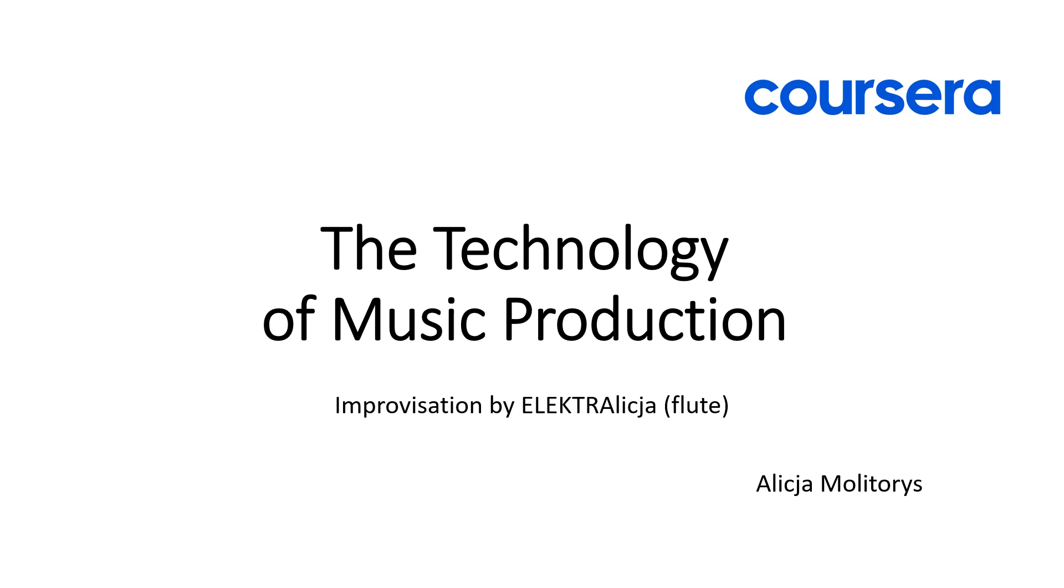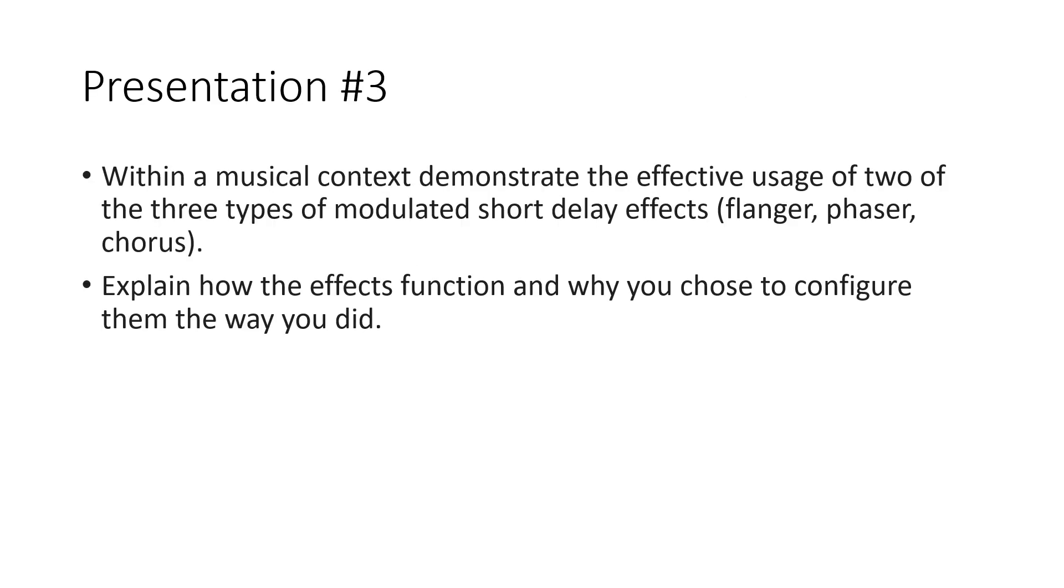Hi, my name is Alicja Molitoys. This is the final project in the Coursera course The Technology of Music Production. I will be teaching on modulated short delay effects flanger and phaser used in musical contexts.